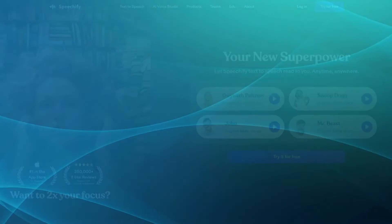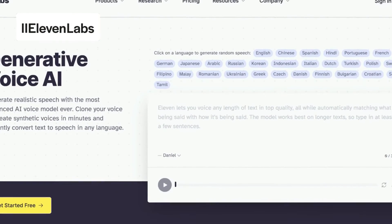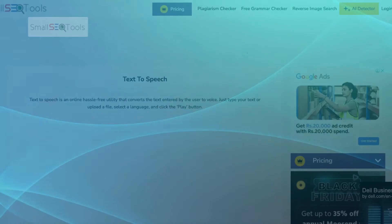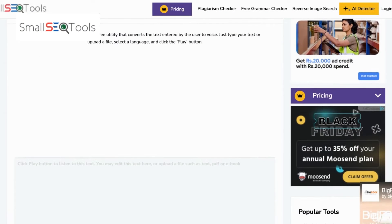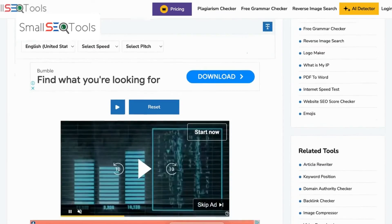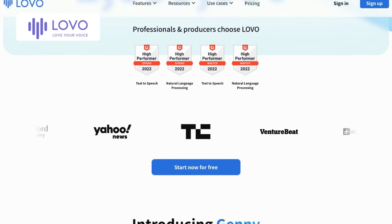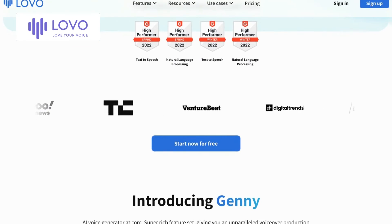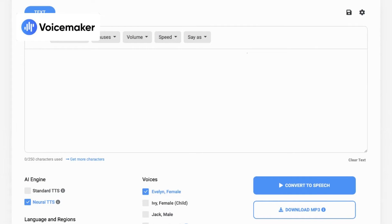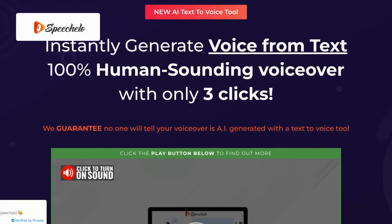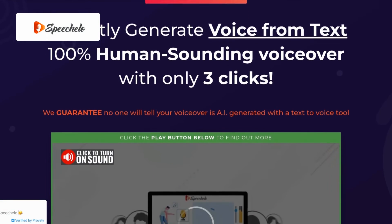Compared to Speechify, ElevenLabs stands out with its vast library of diverse voices and its dynamic pace and rhythm adjustment feature, ensuring engaging and lifelike voiceovers. SmallSEO Tools impresses with its clear articulation and customizable speed and pitch, catering to users who prioritize optimal audibility. Lovo's notable AI-based voice cloning technology sets it apart, enabling you to create custom voices. VoiceMaker shines with its interactive editing capabilities, allowing fine-tuning of speech output by adjusting pacing and emphasis. And Speechilo impresses with its attention-grabbing intro sequences, enhancing the professional quality of voiceovers.